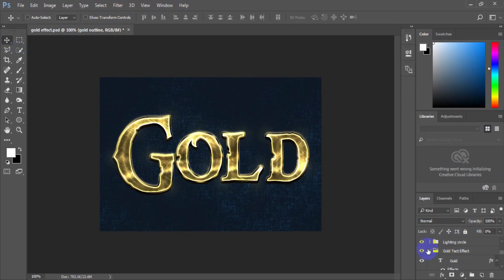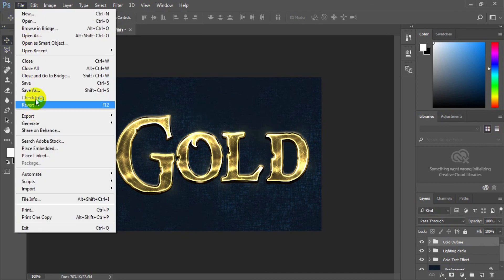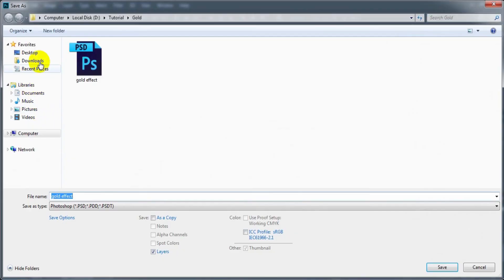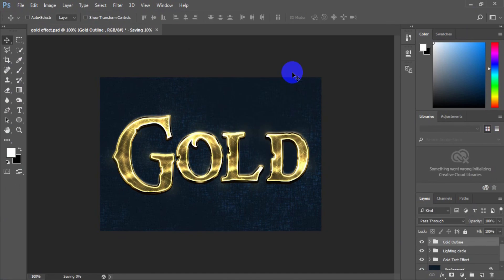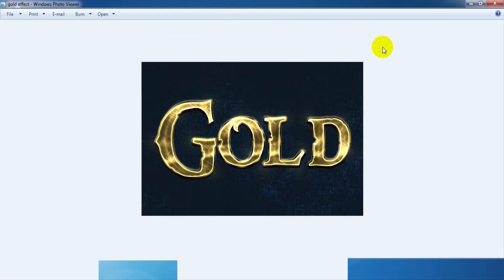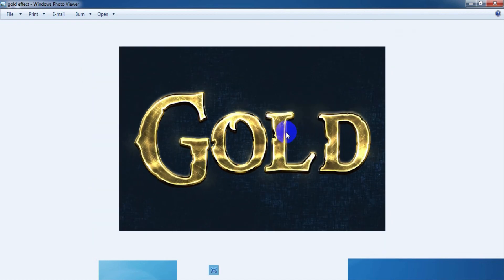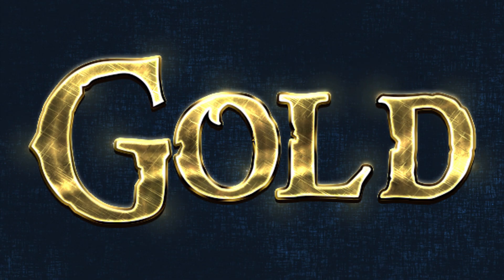Congratulations, you have created a shiny gold old-world text effect using Adobe Photoshop. Now you can save the result as an image using File > Save for Web and select the image extension you want. This type of text effect is useful for graphic designers. It is a short tutorial for beginners, so you can apply different options to make it more realistic.